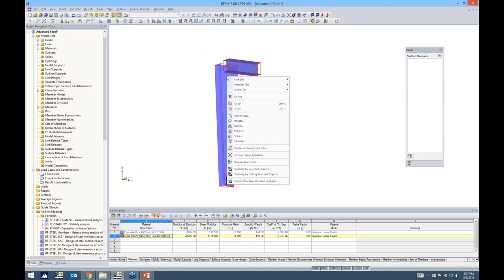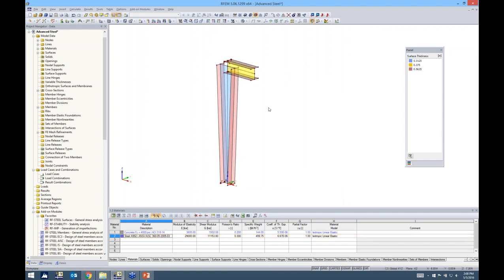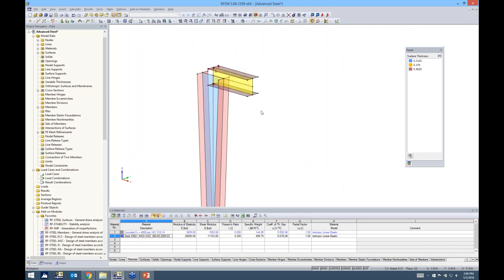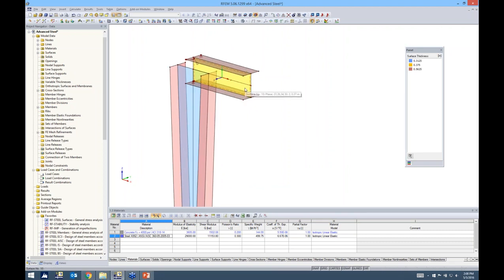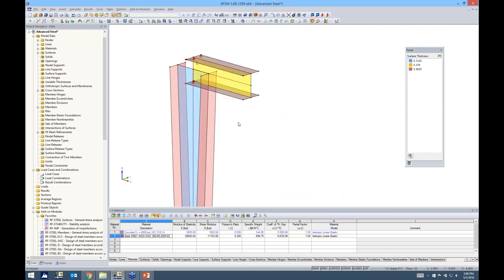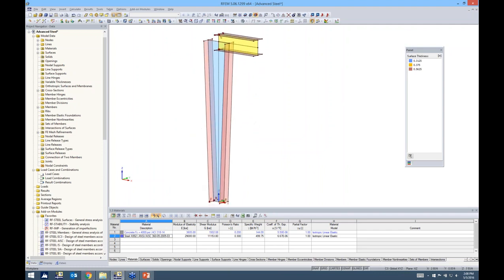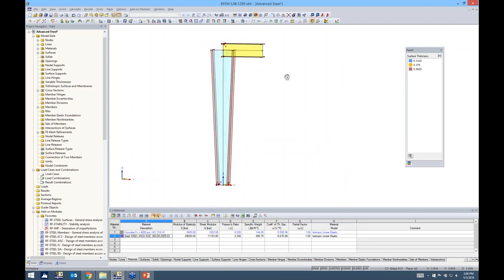A unique feature in RFEM is that by selecting both beam members and hovering over the member option, we can actually generate surfaces from members. We now have 2D elements generated — going from 1D member elements to 2D surface elements. If I double-click on the web surface, the thickness is 0.38 inches, taken directly from the W12x53. The widths of the flanges and depth are all taken from that 1D element, which is very useful when transitioning to a finite element analysis.